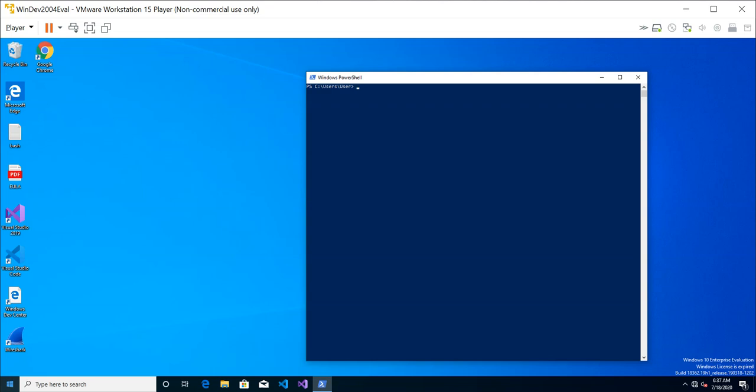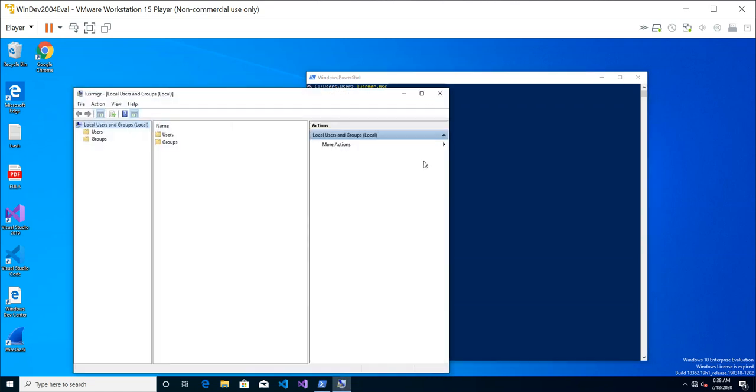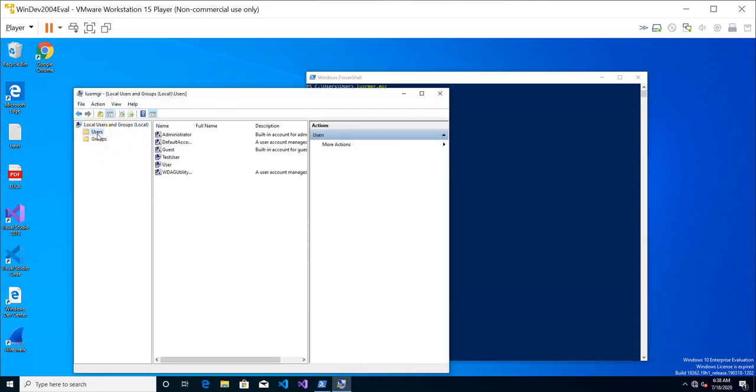Let's take a look at users and groups on Windows machine. Run the command called lusrmgr.msc. You notice that when I'm typing lusr, I don't have to complete it. I just need to do a tab and there's an auto-completion. It will auto-complete for me if whatever I've typed in is unique. Let's enter and it will bring up this interface that shows you users.